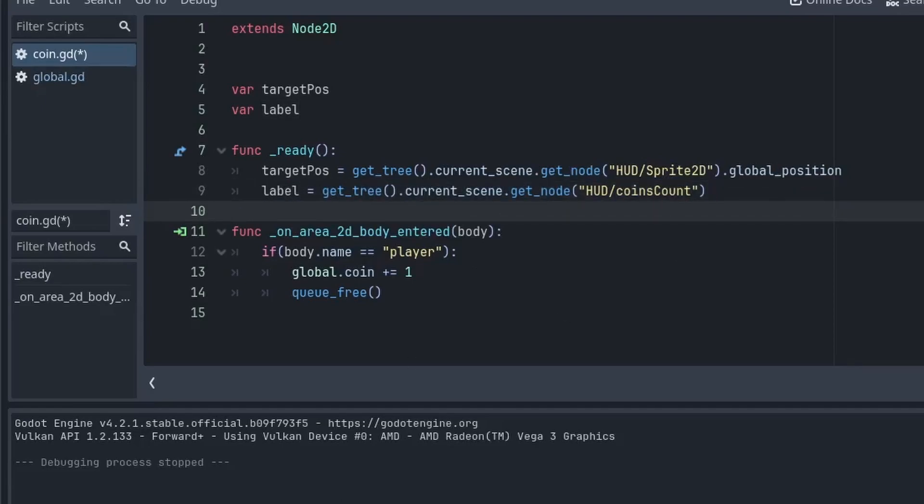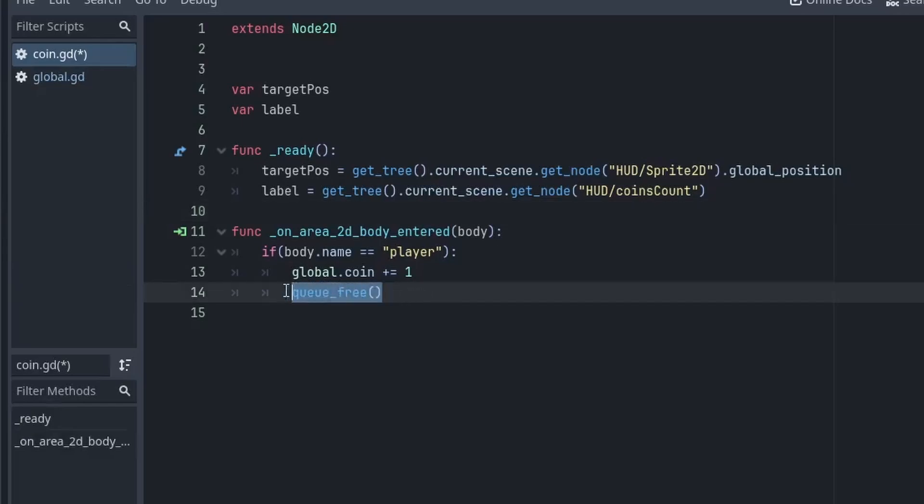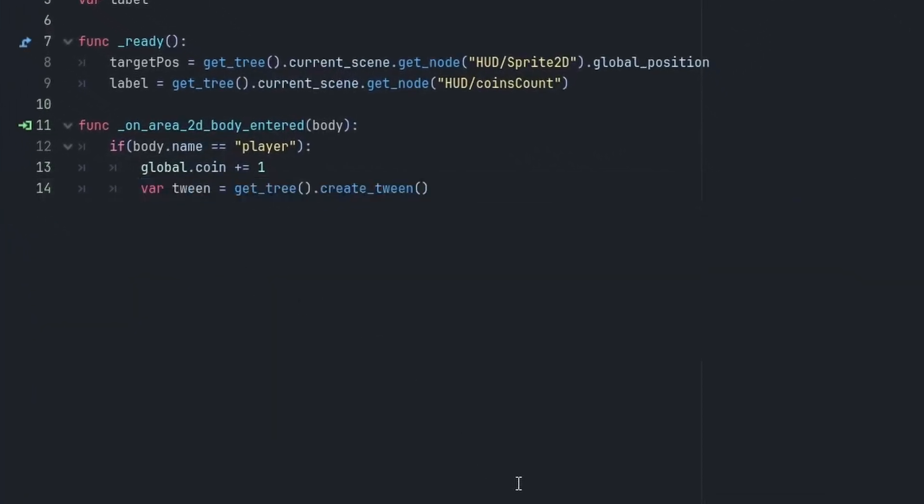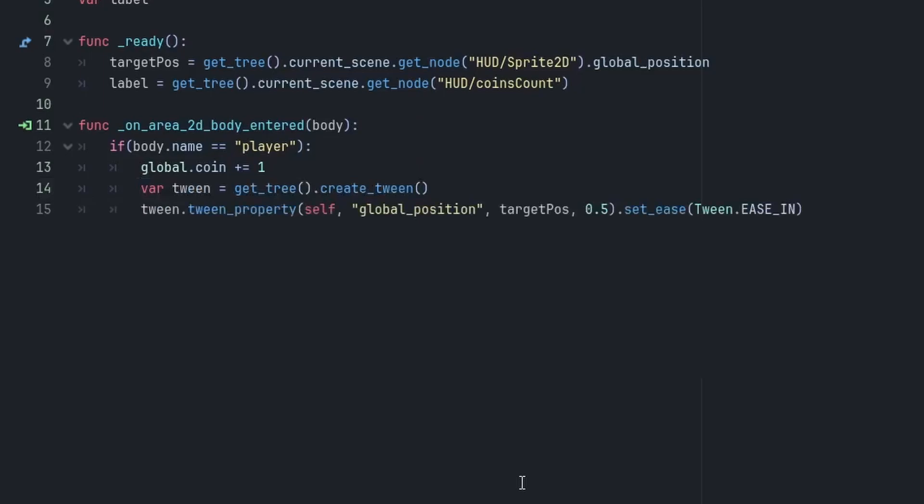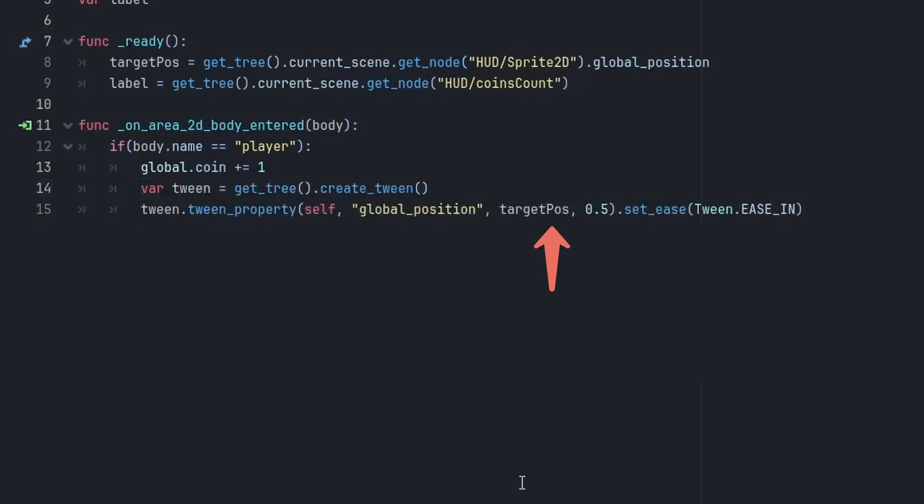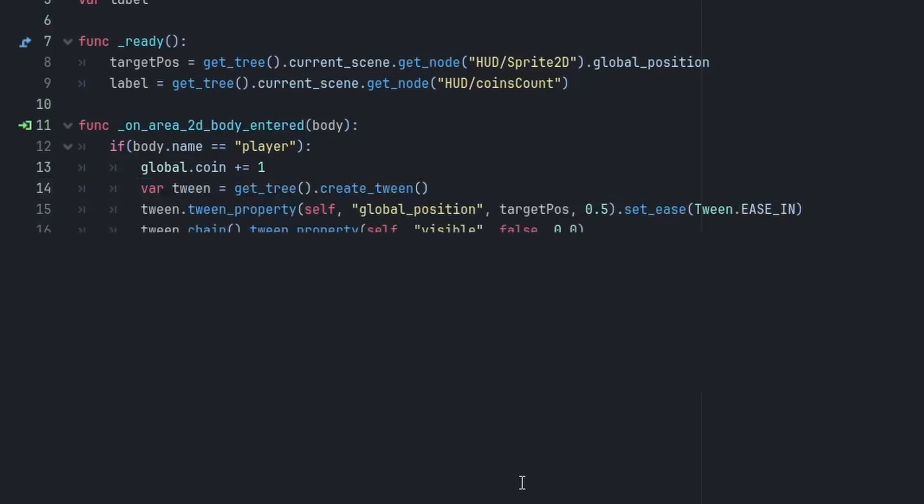Now, inside the body_entered function, instead of directly calling the queue_free, we first have to animate it using tween node. So, first of all, create a new tween node using get_tree().create_tween(). Then, we are going to use this tween_property method to move it. So, this function takes four arguments. First one is the object reference. Whose property are you going to change? In this case, it will be self because it is attached to the coin itself. Then, the name of the property you are going to change. The third one is the final value of the property. In this case, it will be our target_position. And lastly, it will take a decimal value for duration. So, I will write 0.5 here. Then, we will also apply easing of ease_in for slow start of the coin. Once this animation is done, which means our coin will reach the image. Then, we will change its visibility to false using the same format that we have used earlier. Now, the only difference here is I am calling this change function after tween. This will ensure that it will only run after the previous tween has been completed.